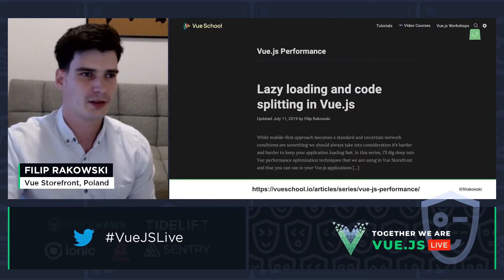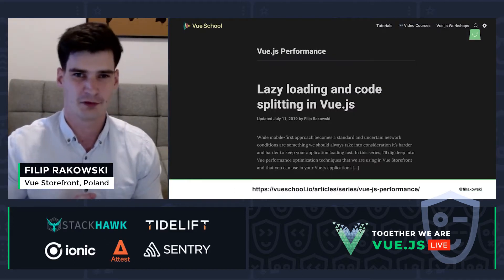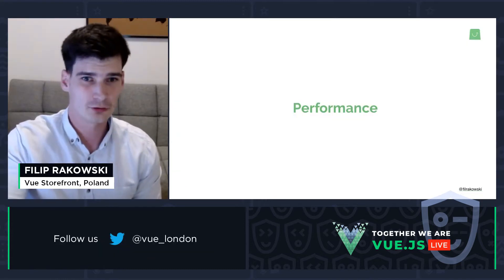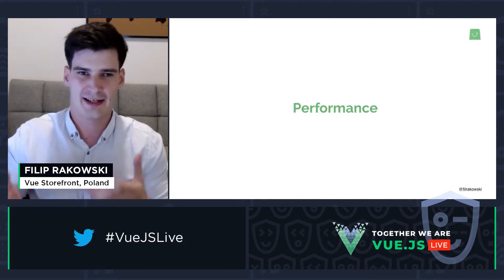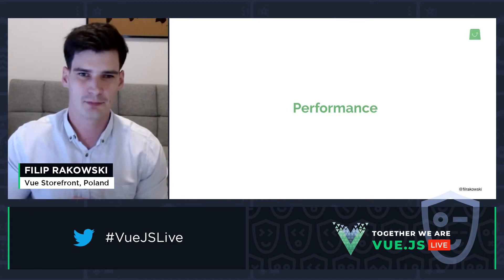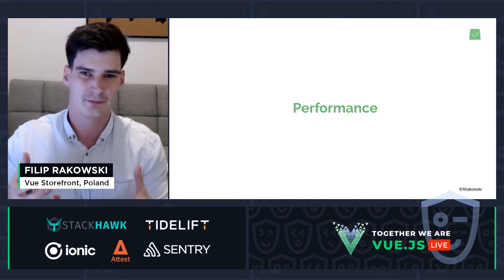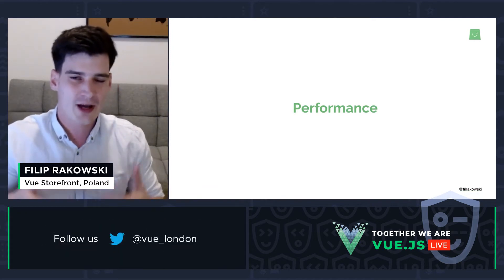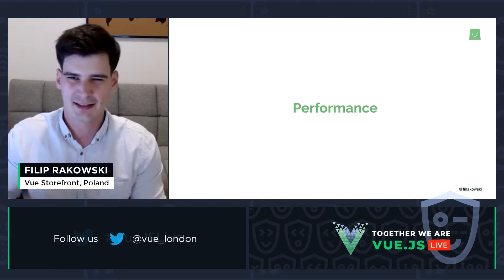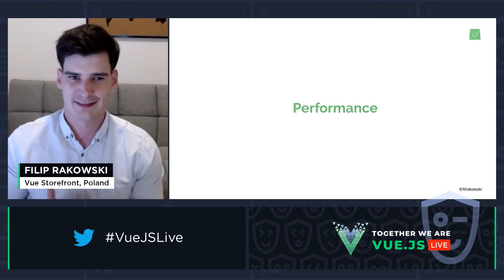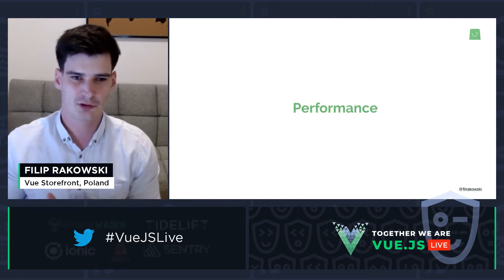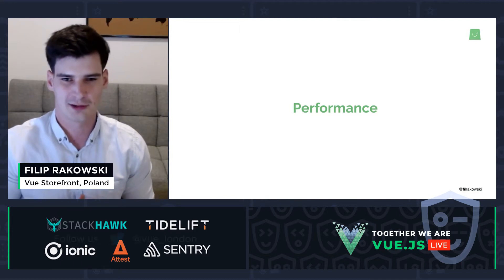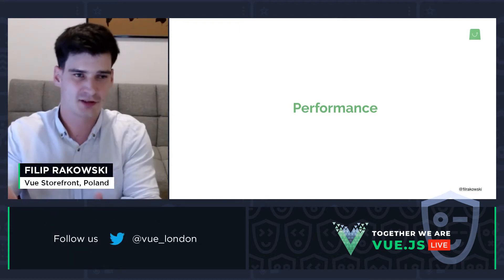You might also know me from a well-known series on VueSchool about optimizing Vue.js performance. Today I'll be speaking about that topic — specifically, performance measurement tooling. There are a lot of misconceptions around this because the way performance is measured today is not straightforward, and without knowing exactly how the tools work, it's very easy to draw false conclusions from the output.